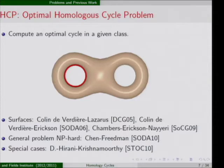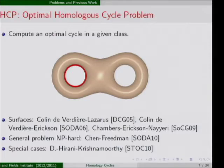For the homologous cycle problem I will show a solution that works for H_p for any dimension p, but under a certain assumption — because otherwise it is NP-hard. This result was published at SOCG 2010 with Anil Hirani and Krishnamurti.